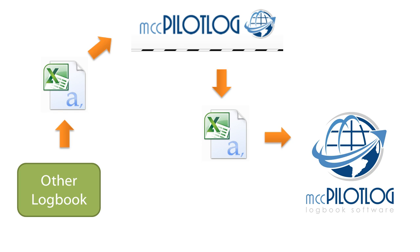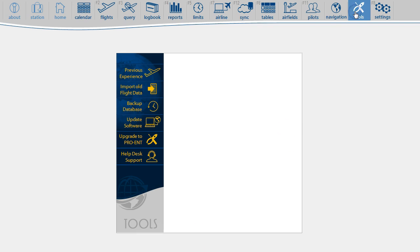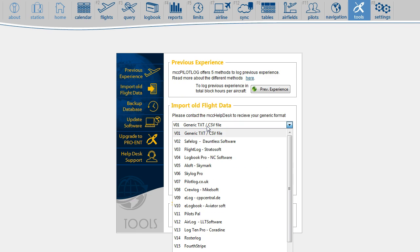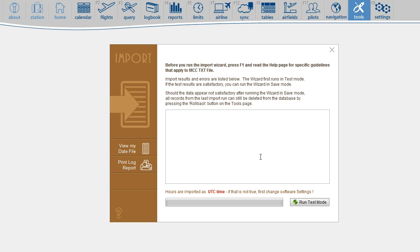If you prefer, you can also convert the file yourself. You'll find the guidelines in the user manual. You can import the file on the tools page. Click Import old flight data, select the application that you were using, browse for the file, and continue with the import. The import wizard will guide you through the process.